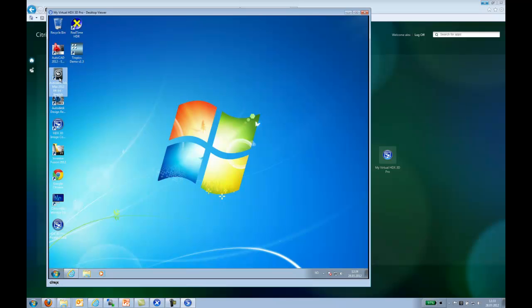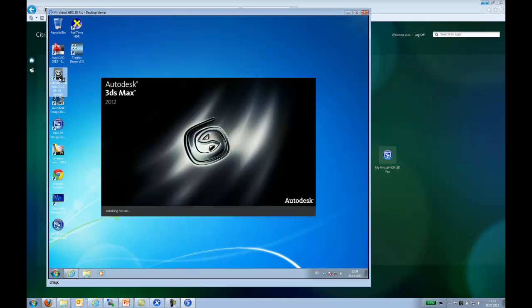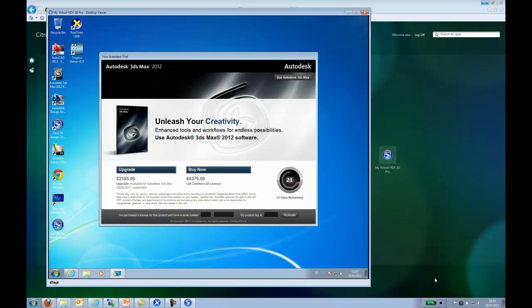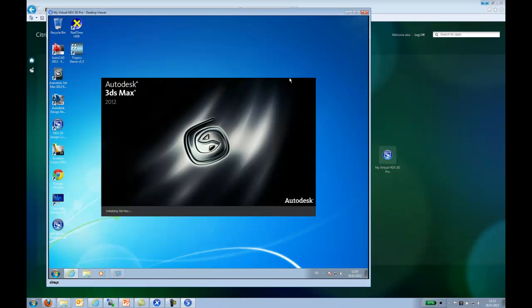If we go over to AutoCAD. Bear in mind, I'm not an AutoCAD expert. So whatever I do here is not intentional, so to speak. So let's just start up 3DS Max.